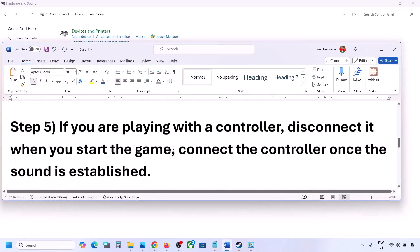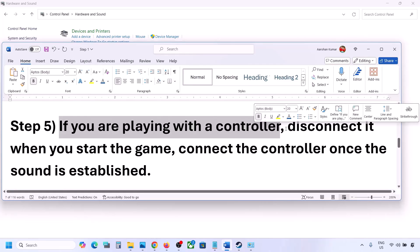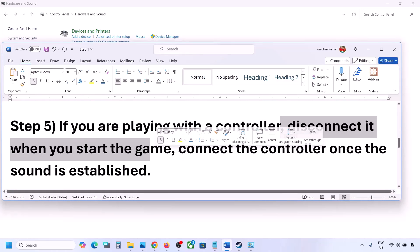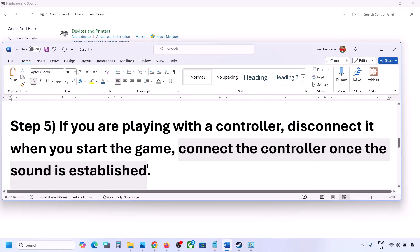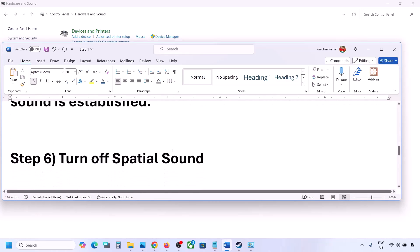If you are playing with a controller, disconnect the controller, then connect it back, launch the game, and check the sound. Also, if you have any external devices such as USB adapters or dongles that you are not using, disconnect them and then launch the game.